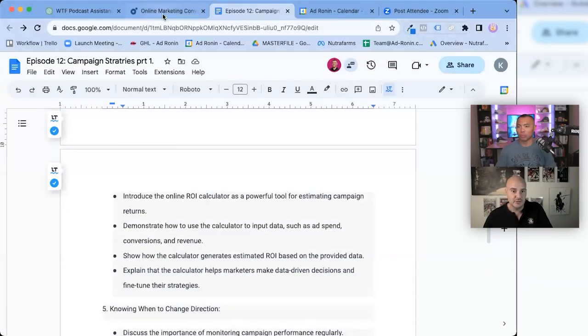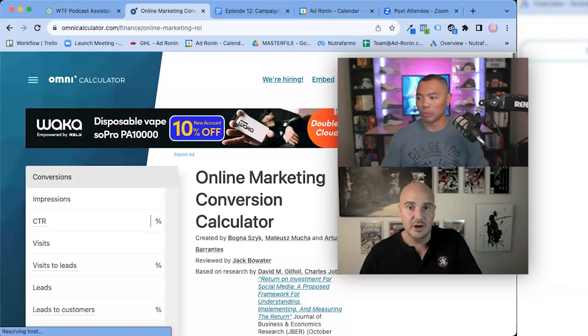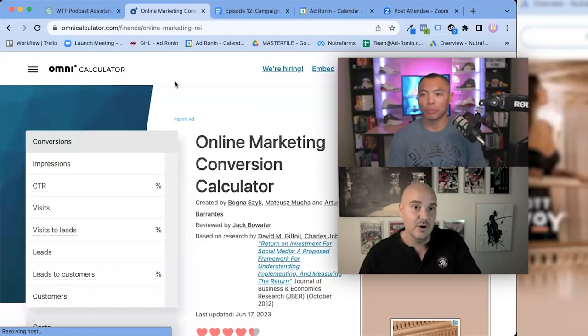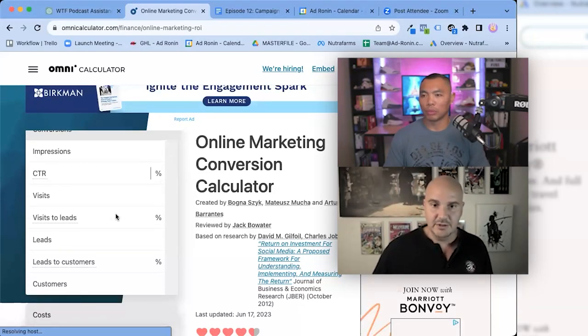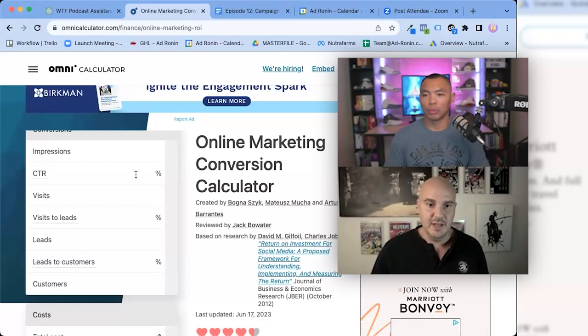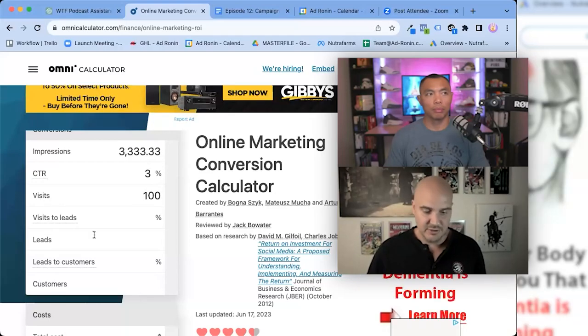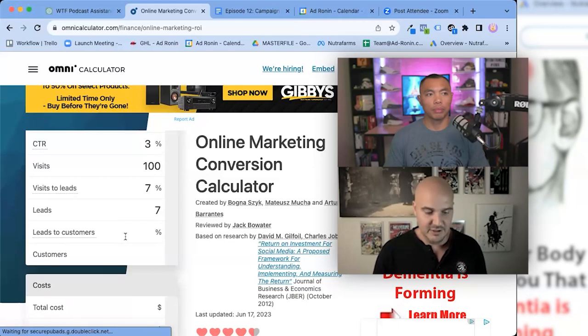After we set all of that up and have a solid understanding of the numbers we're trying to hit, what I always do is search for an online ROI calculator — there are hundreds of these online, just search 'online ROI calculator free.' You'll get something like this where, for example, if our click-through rate is 3% and we need 100 visits to the site, visits to lead — that's your landing page conversion — we'll say seven of them, and your lead conversion rate is 35%.